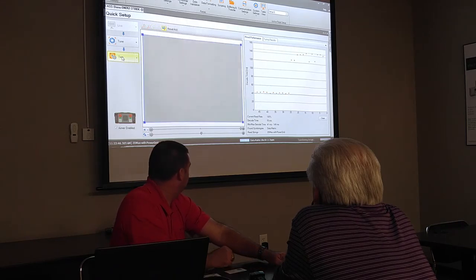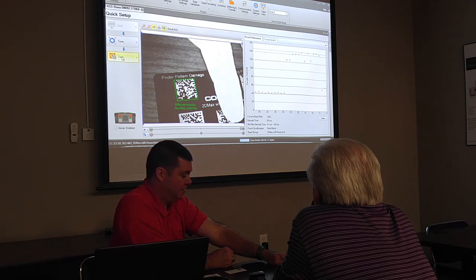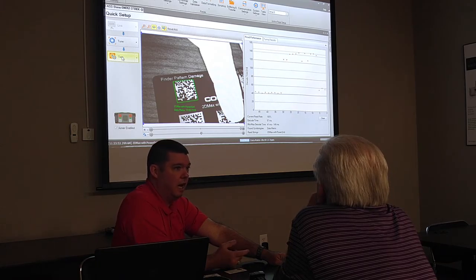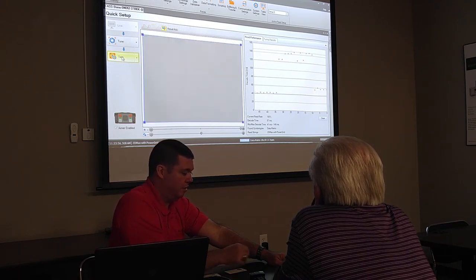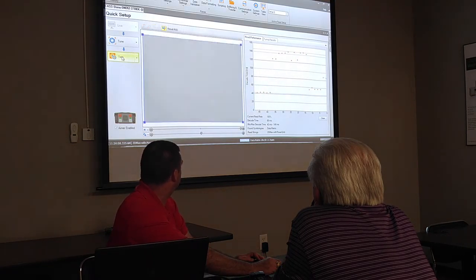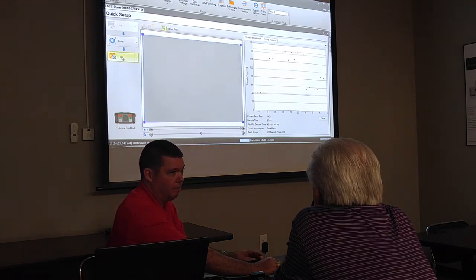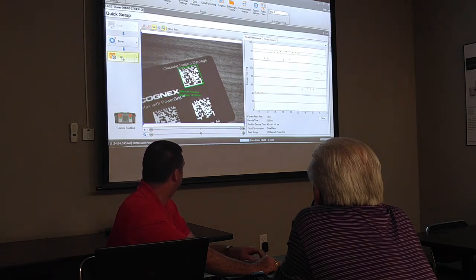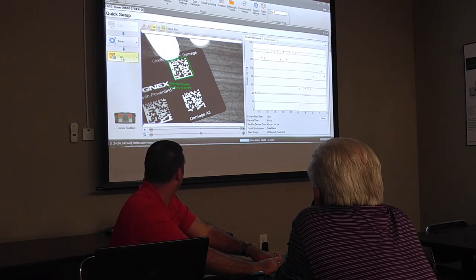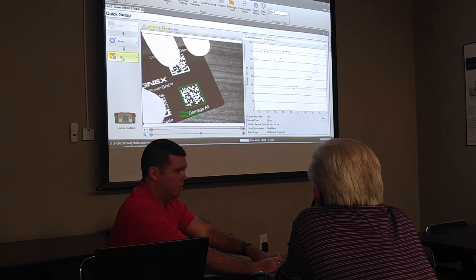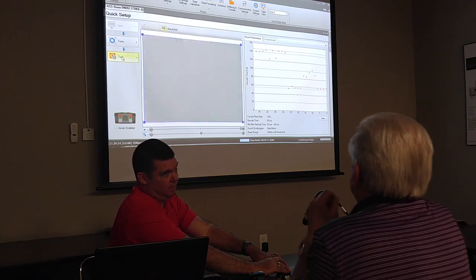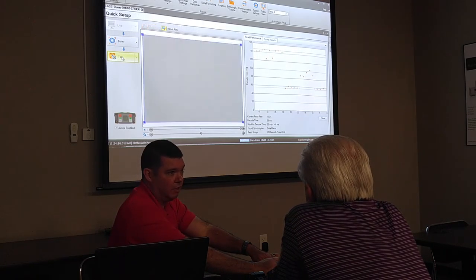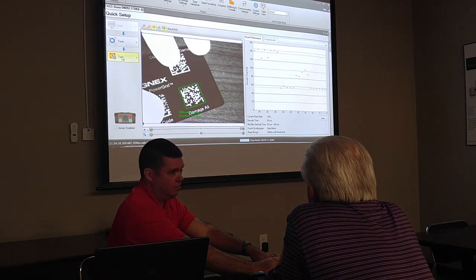I go to the next one up here. I'm going to see that I have finder pattern damage when actually I don't even have a finder pattern. I don't have the solid lines on the left and the bottom. Still reading the code. Next code, I have clocking pattern damage. I don't have a clocking pattern on top and right, and I'm still reading the code. And of course, we go through and we take them all out. I have no finder pattern. I have no clocking pattern. I really can't even have a quiet zone because I'm at the edge of the code, and I'm still reading that code. It's the Power Grid that will work from the inside out to read the code.